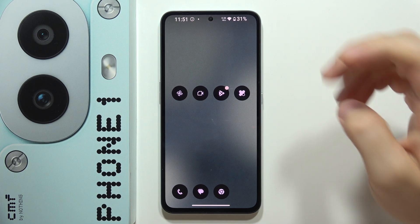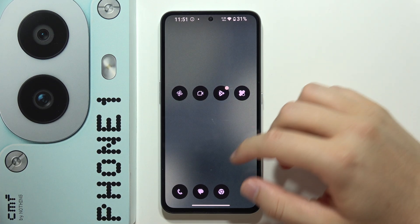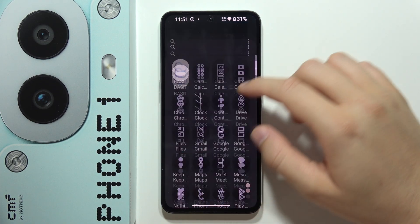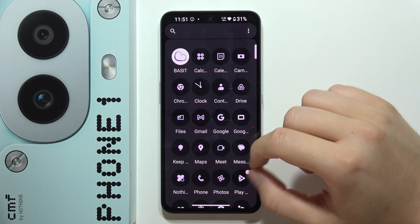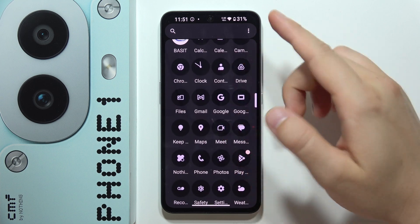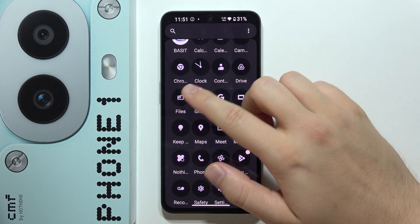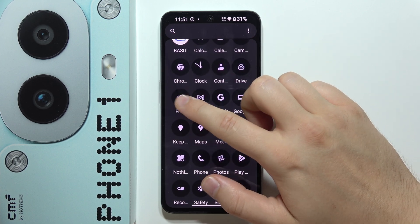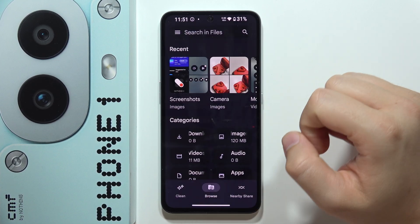Hey, to find screenshots on the CMF Phone 1, first of all, you will have to go into the Google Files, so open App Drawer and locate Google Files.